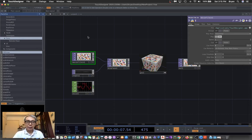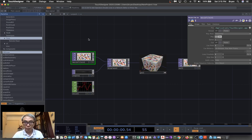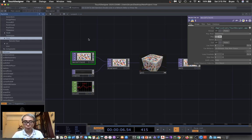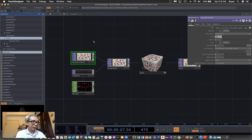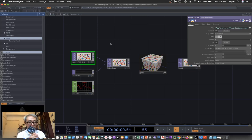Welcome back to the second TouchDesigner project with Arduino. In this one we are going to play with another type of output, which is also a very easy way to work with Arduino and TouchDesigner. In this exercise we assume that you have already installed the Firmata library into your Arduino board.